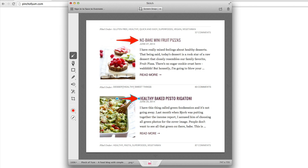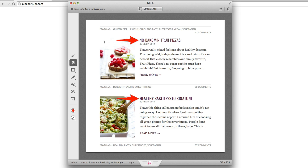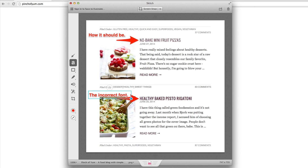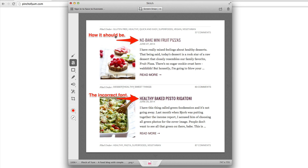After doing that, I'm going to click on the text icon and make the text a little bit smaller. I'm going to add a label saying how it should be for this header here, and then I'm going to say incorrect font, because that's not the type of font we want to use for the title or the header for the post — it's too bold. And after that, this is just going to be a basic example, so I'm done.